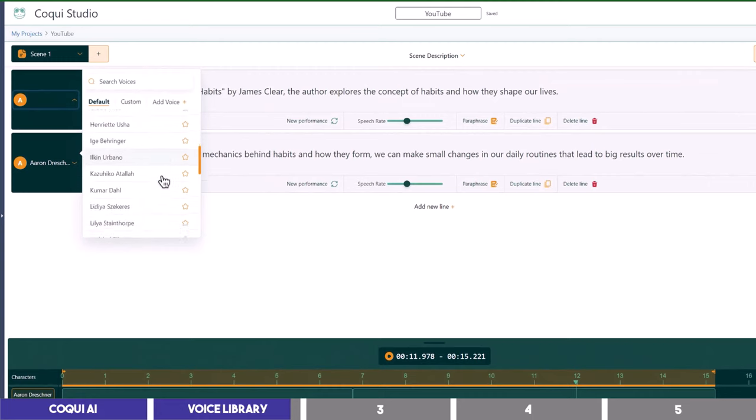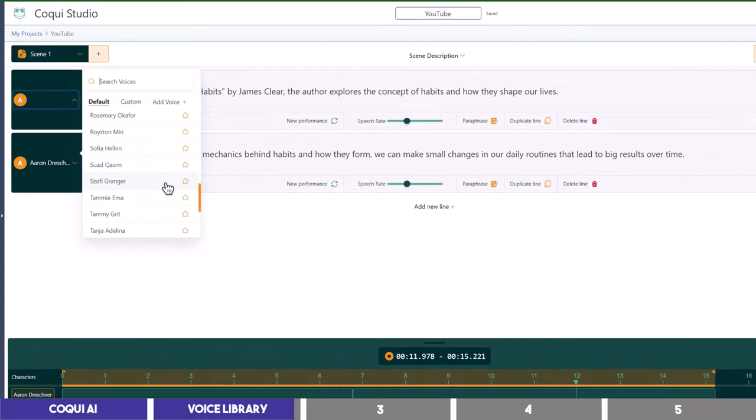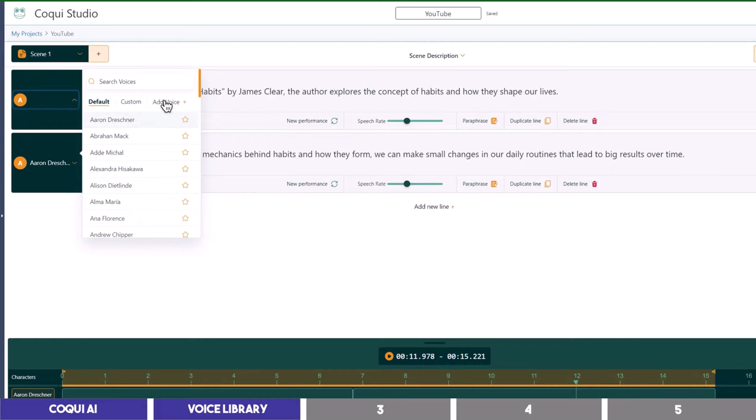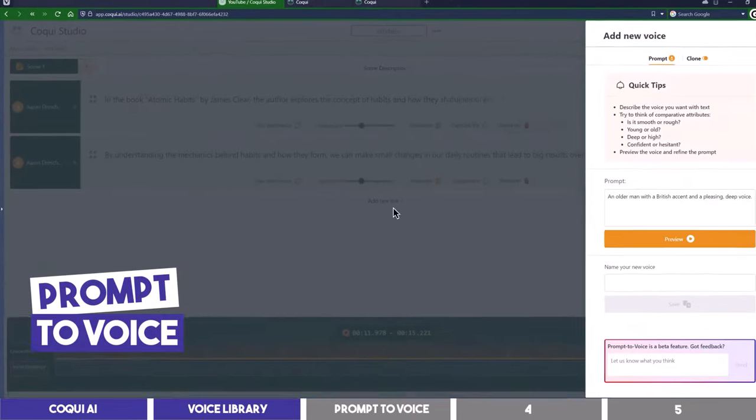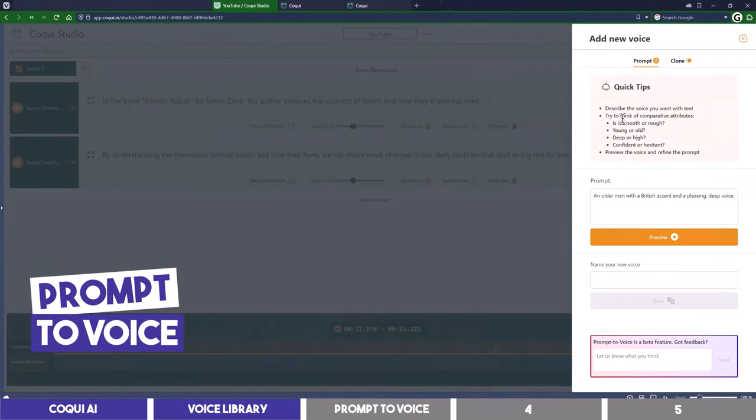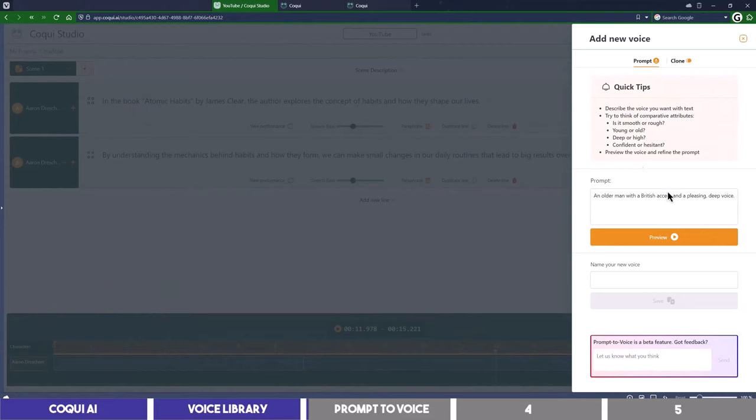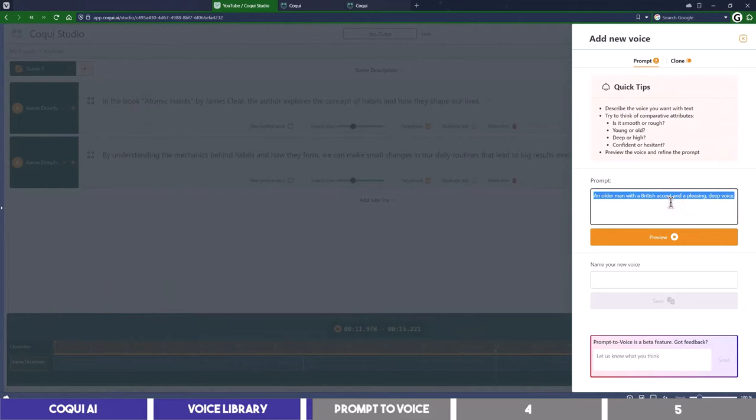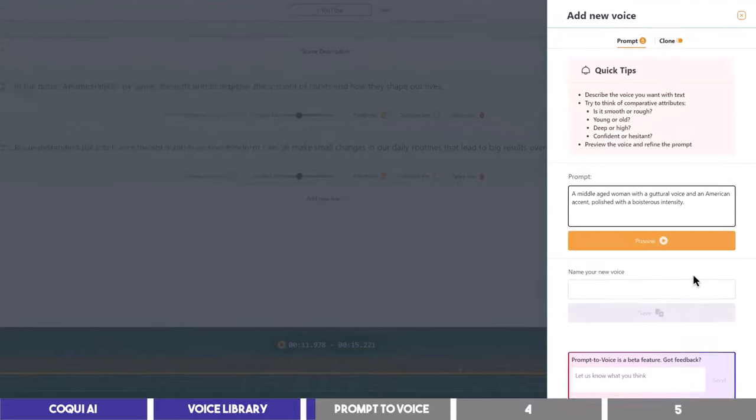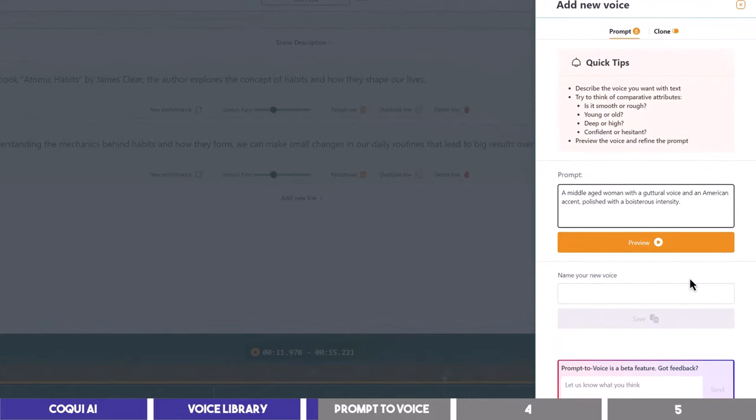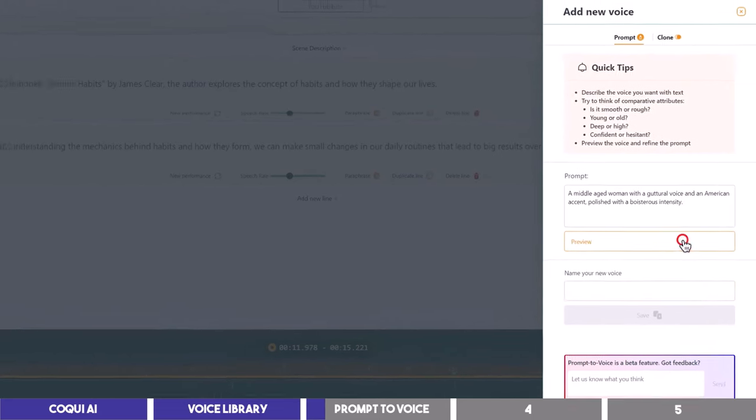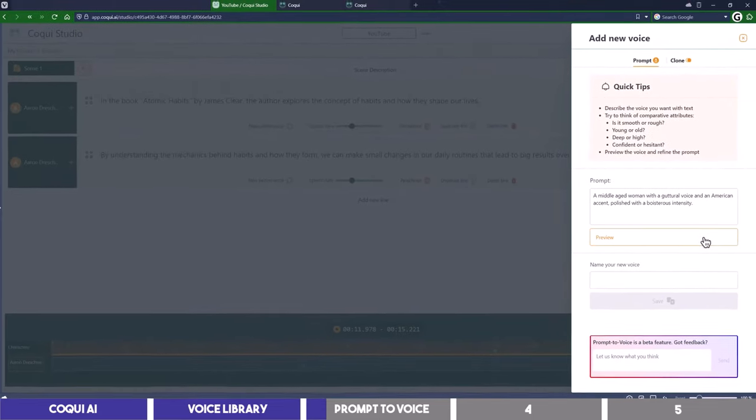But what if you can't find a voice you like here or you need a specific voice style with some characteristics? You can simply click on the third tab to create a custom voice. You will find some quick tips at the top that will guide you on how to generate your desired voice. So I will paste my prompt here. I asked Koki for a middle-aged woman with a guttural voice and an American accent polished with a boisterous intensity. So I will click on preview and let's hear what it has to give us.